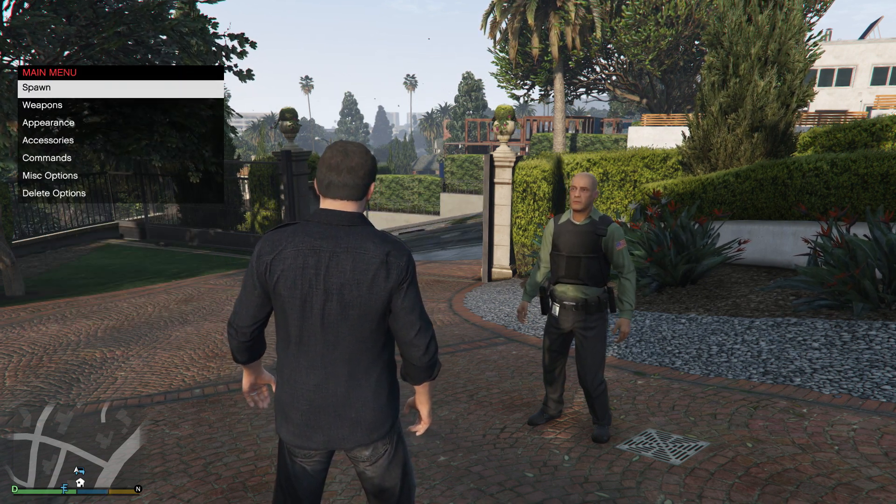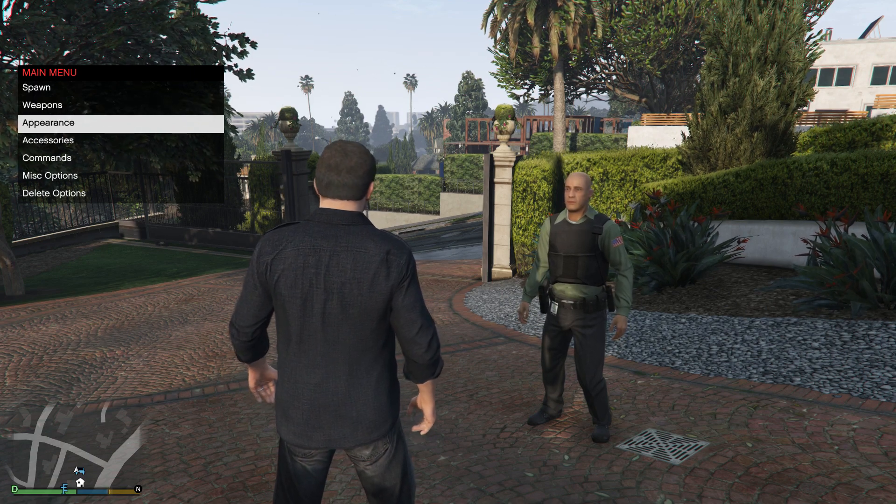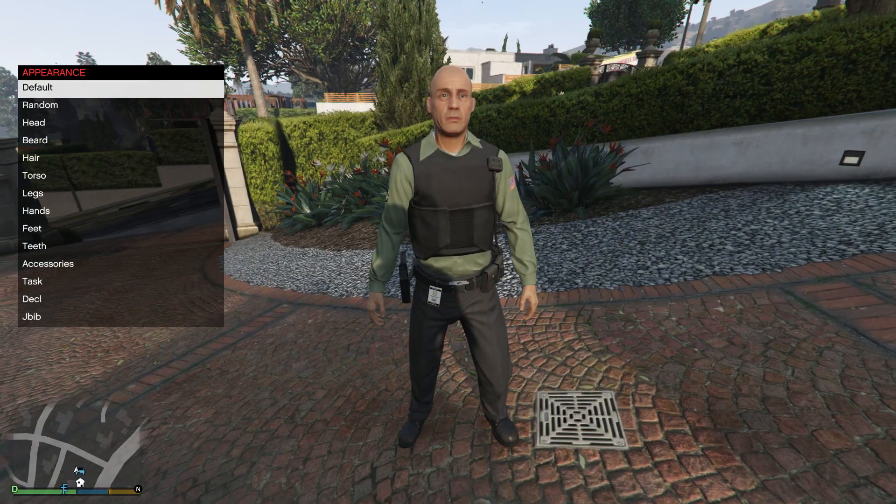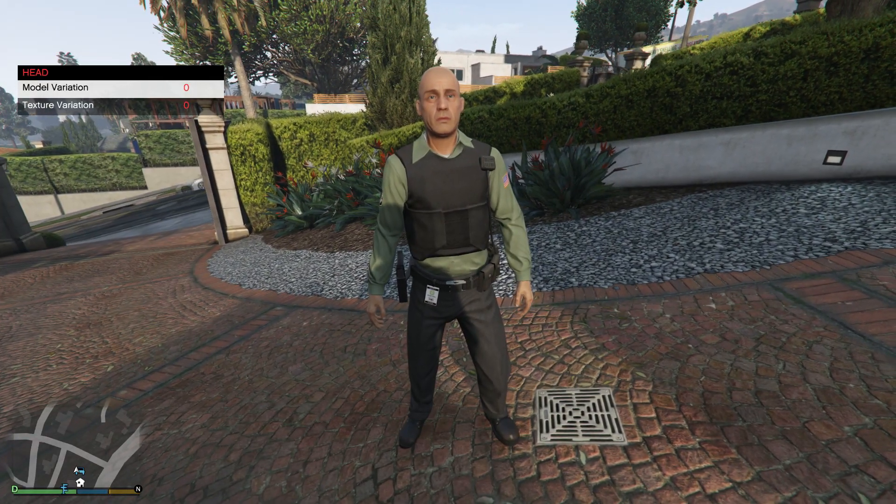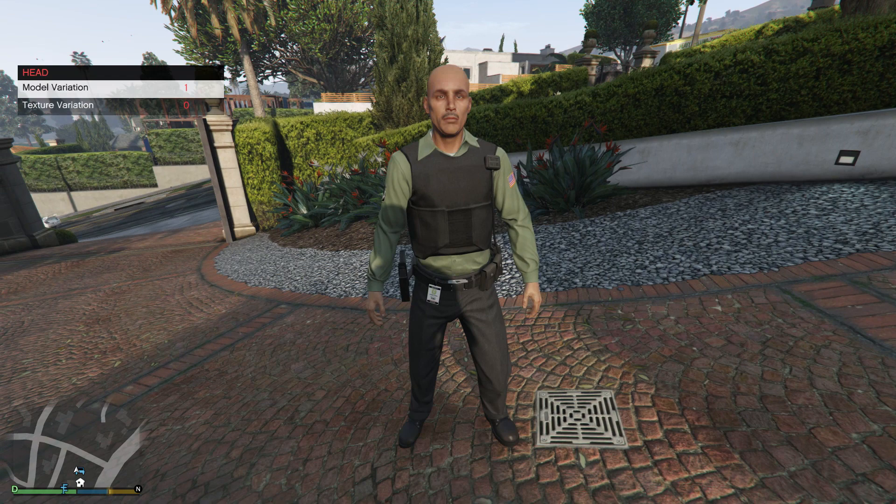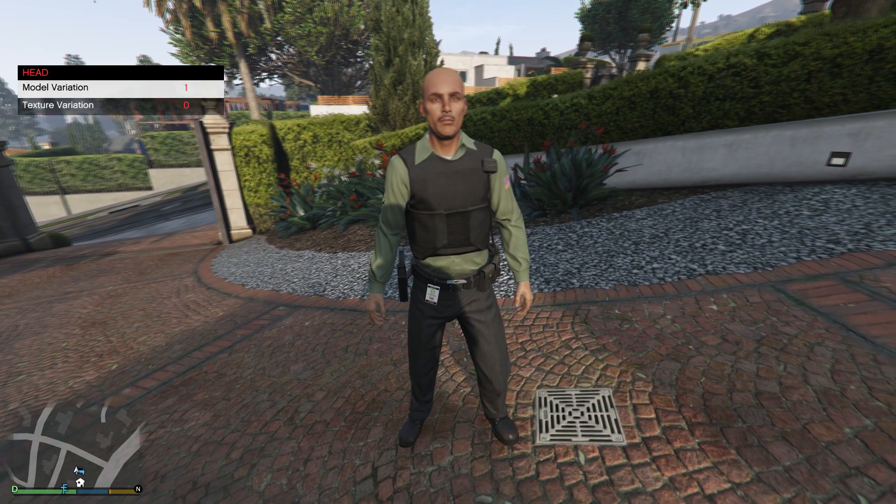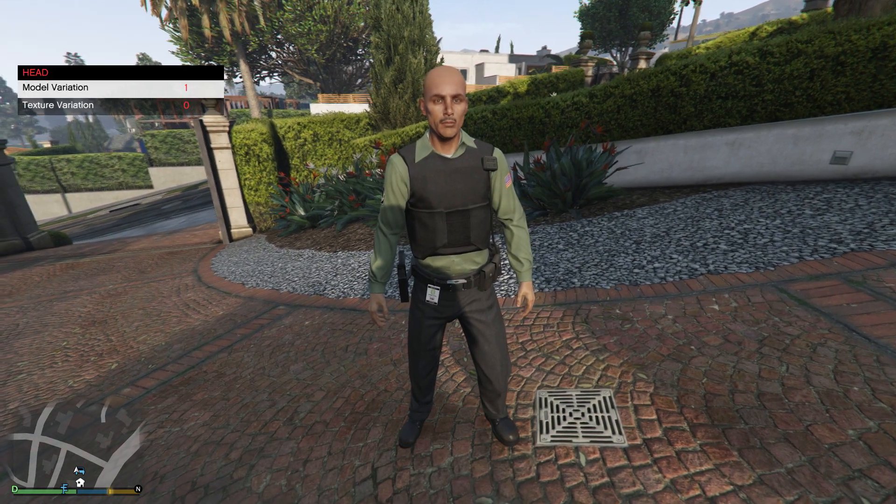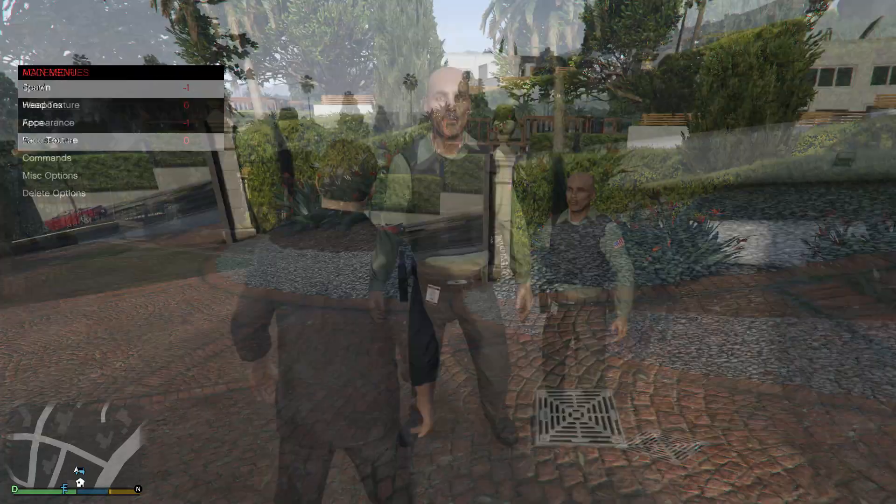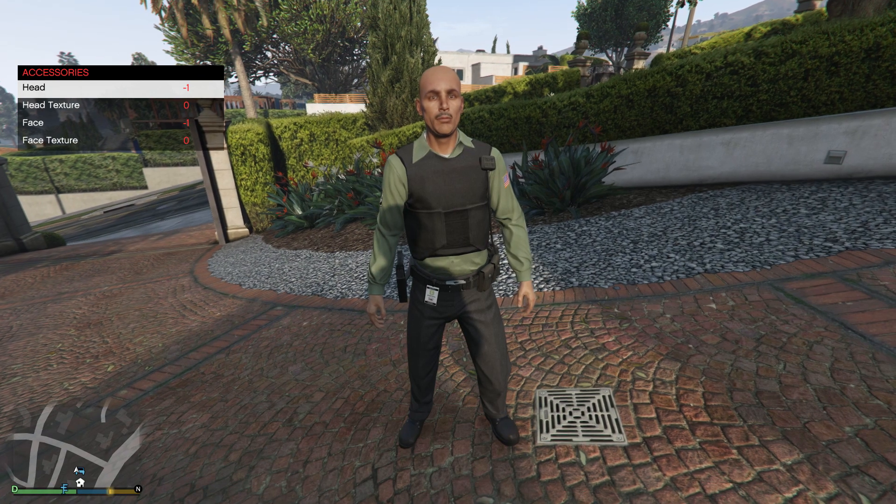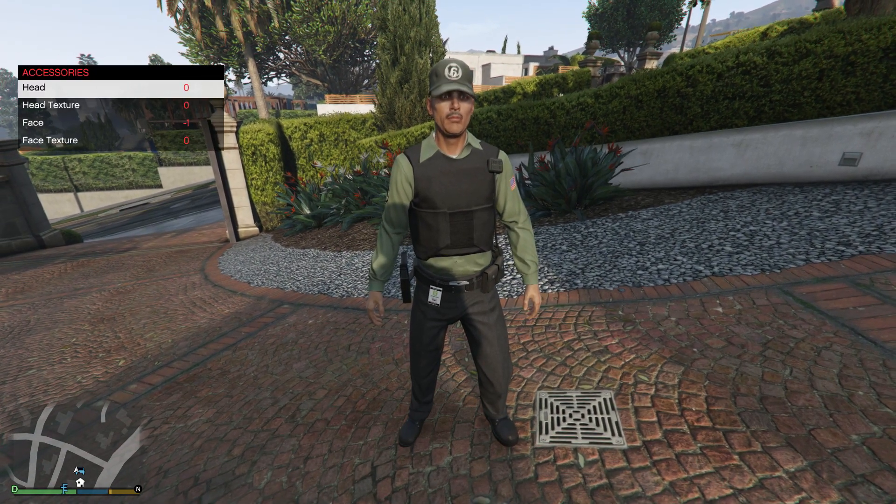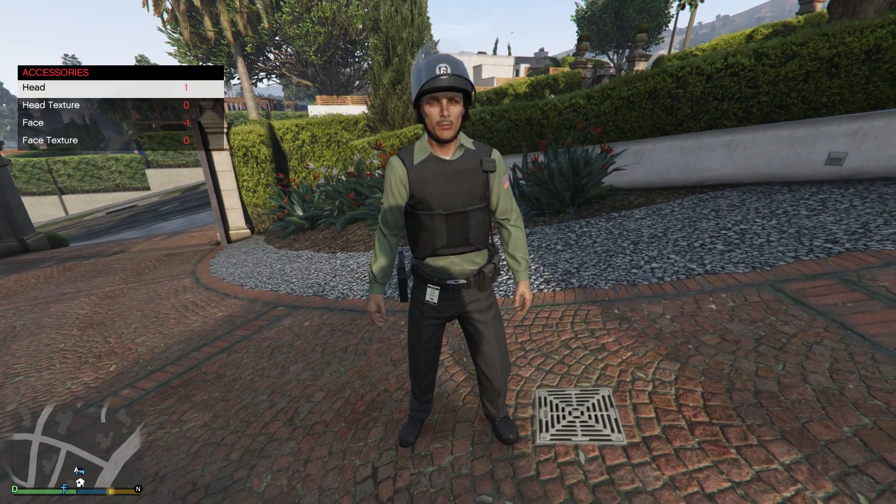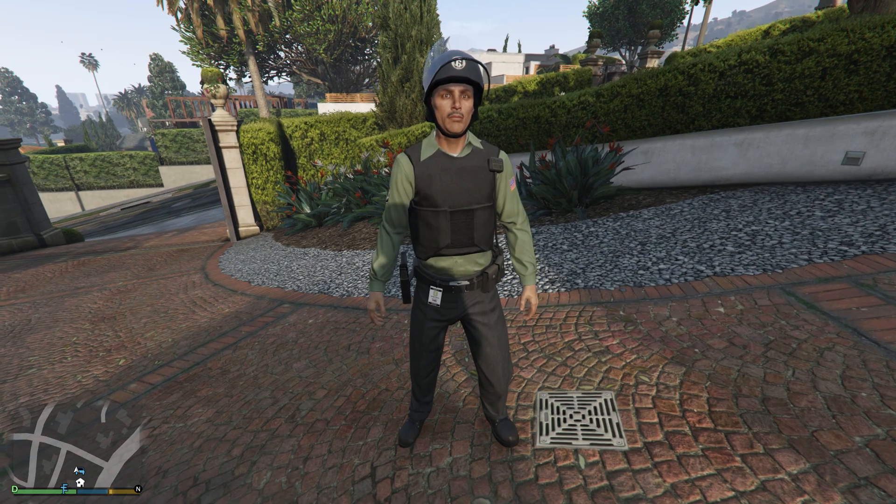You can actually change some of the model variations and everything to customize what they look like. Add different accessories to them like hats or helmets, whatever you want on them really.